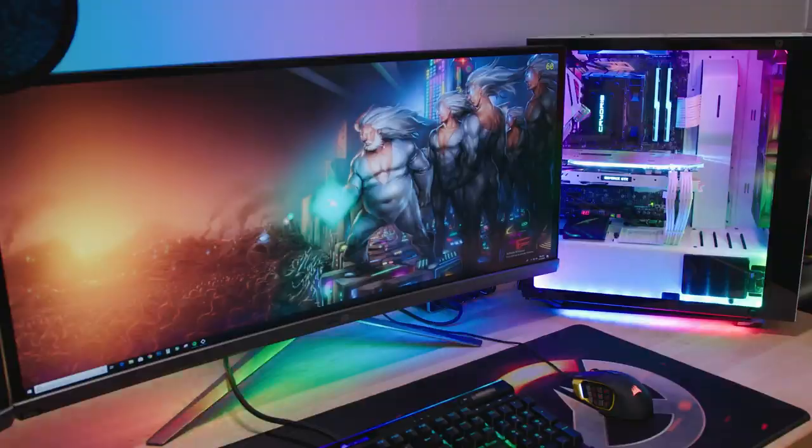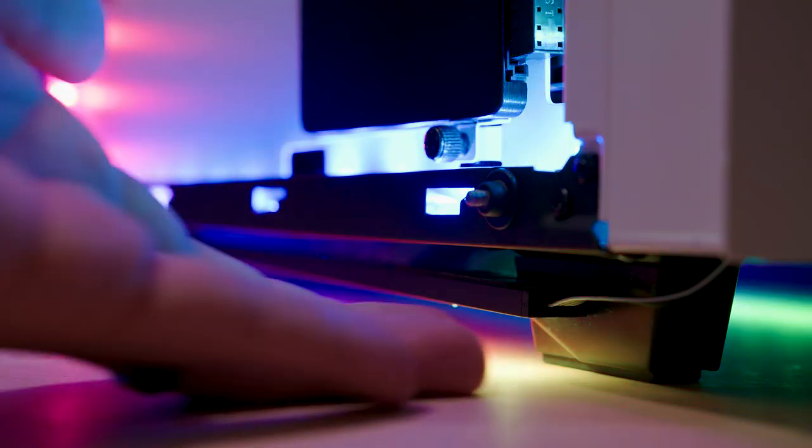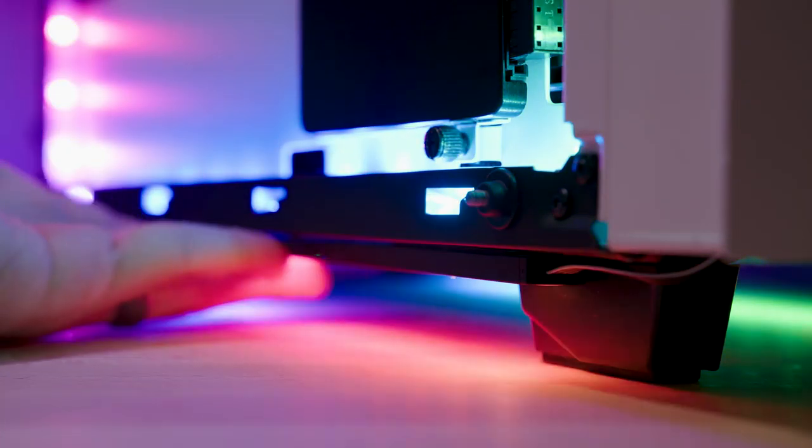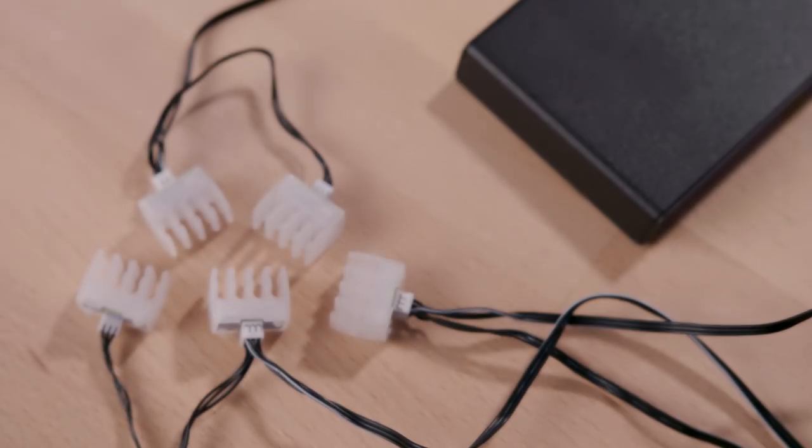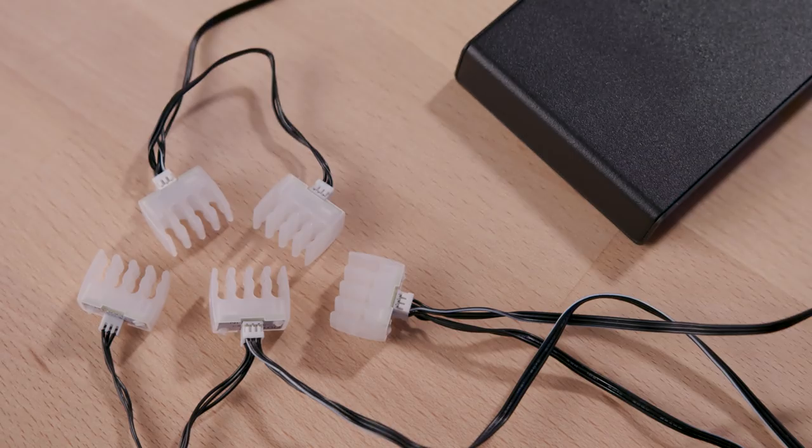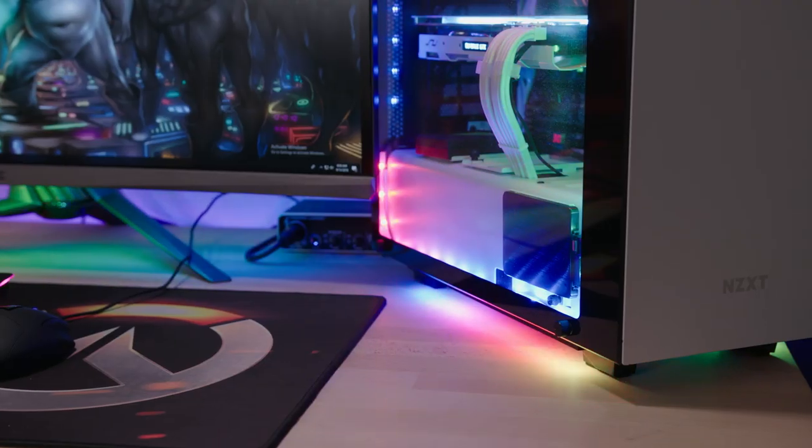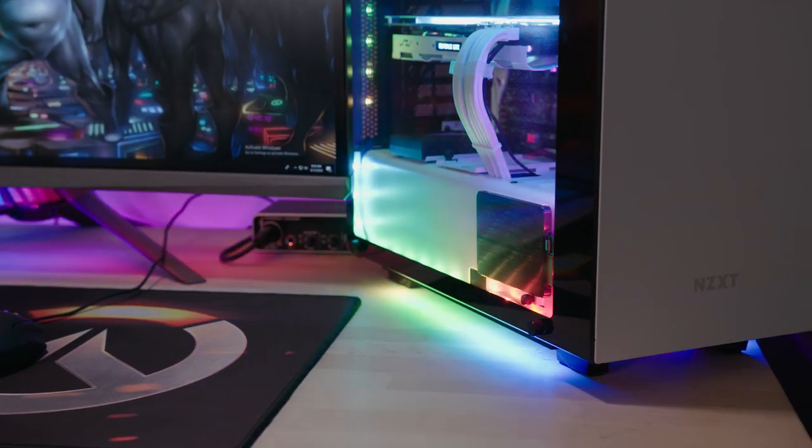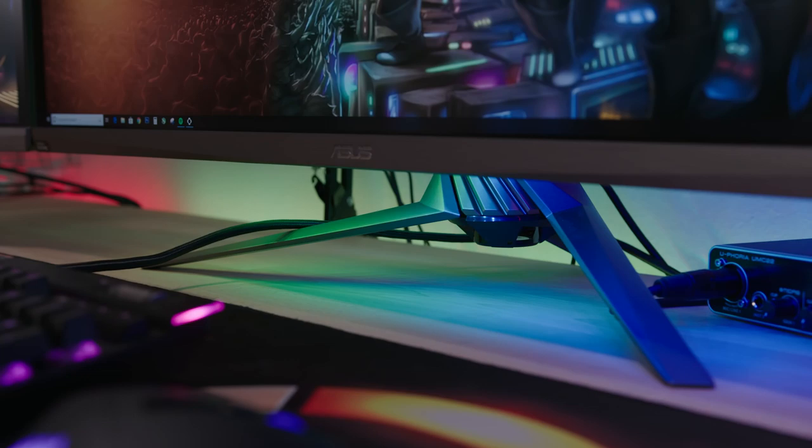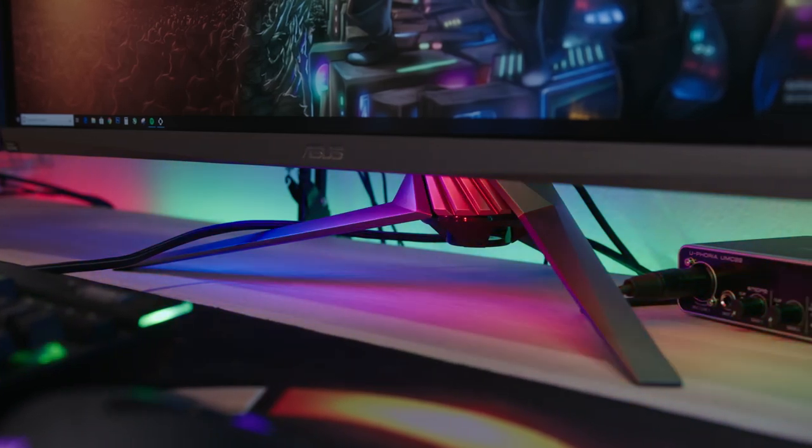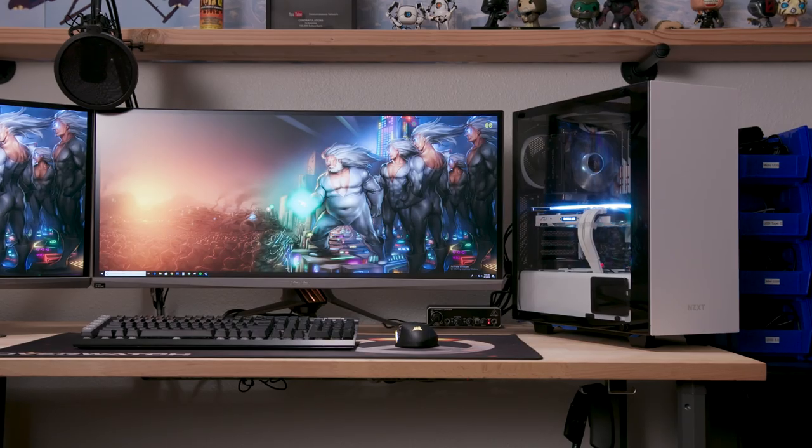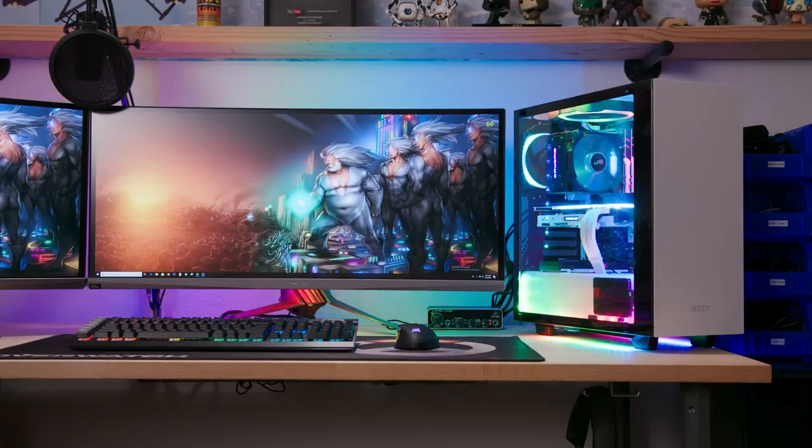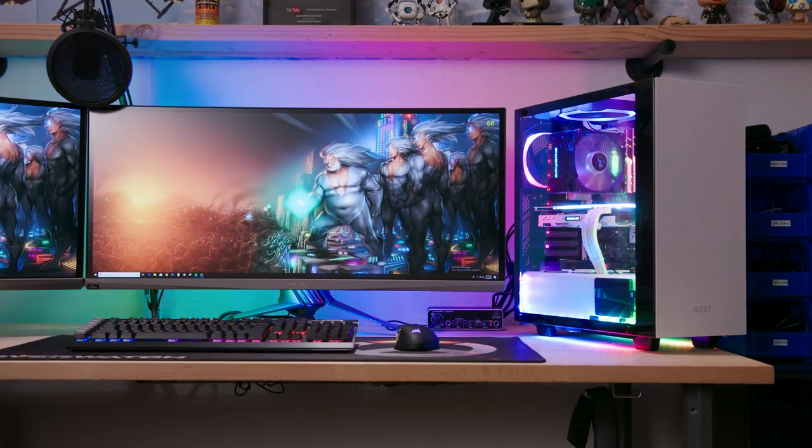Summing things up here, the Hue 2 could definitely have better mounting solutions in several areas. It's got its own set of quirks and oddities that you just have to deal with, and the privilege of ownership does not come cheap. But it is, by a landslide, the most advanced and customizable lighting ecosystem for your setup currently on the market, and I would recommend it to anyone looking for a serious boost in the bling department.